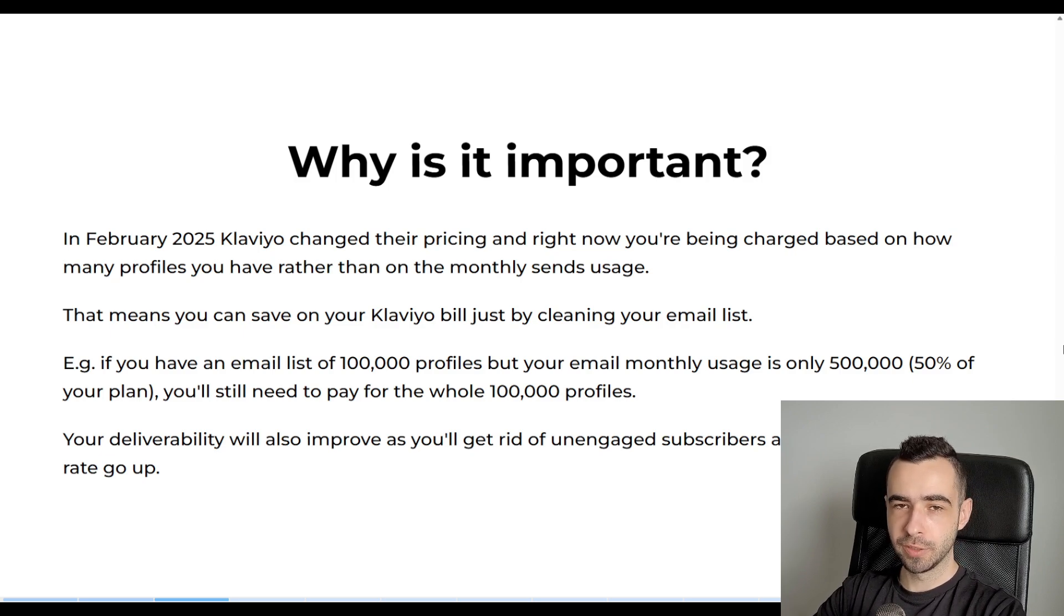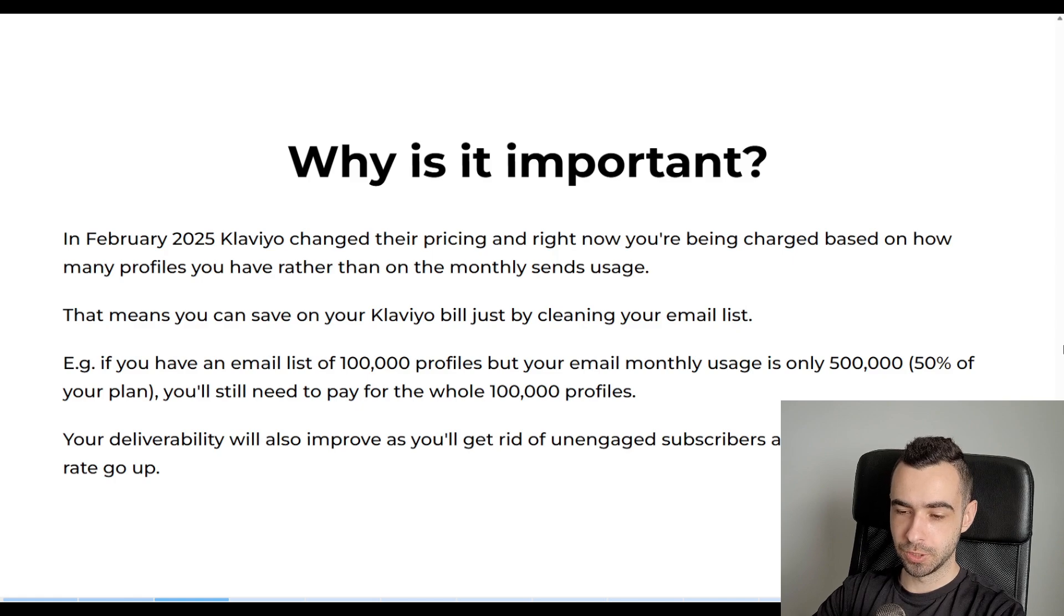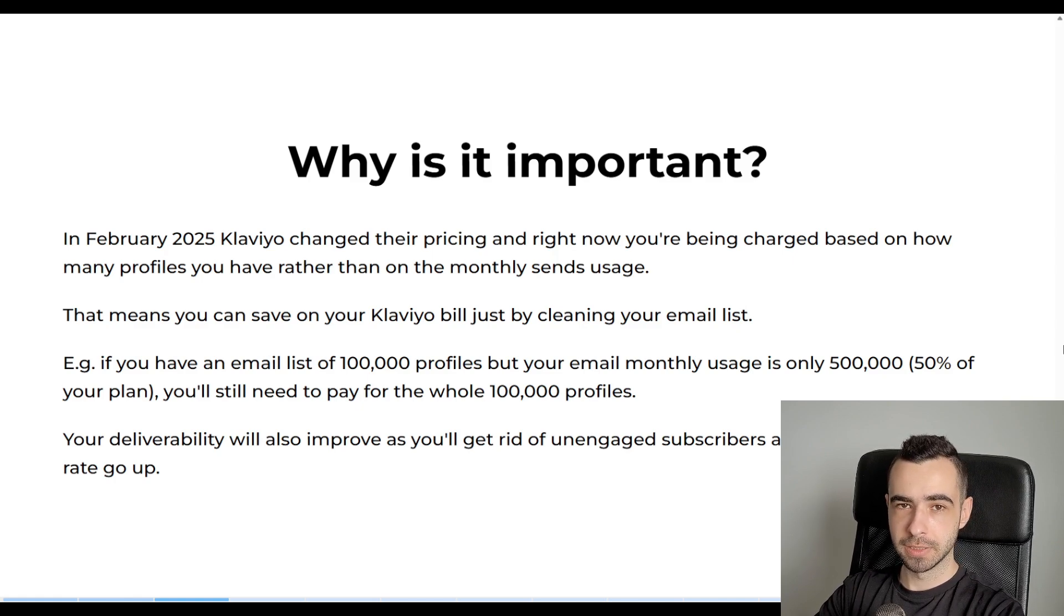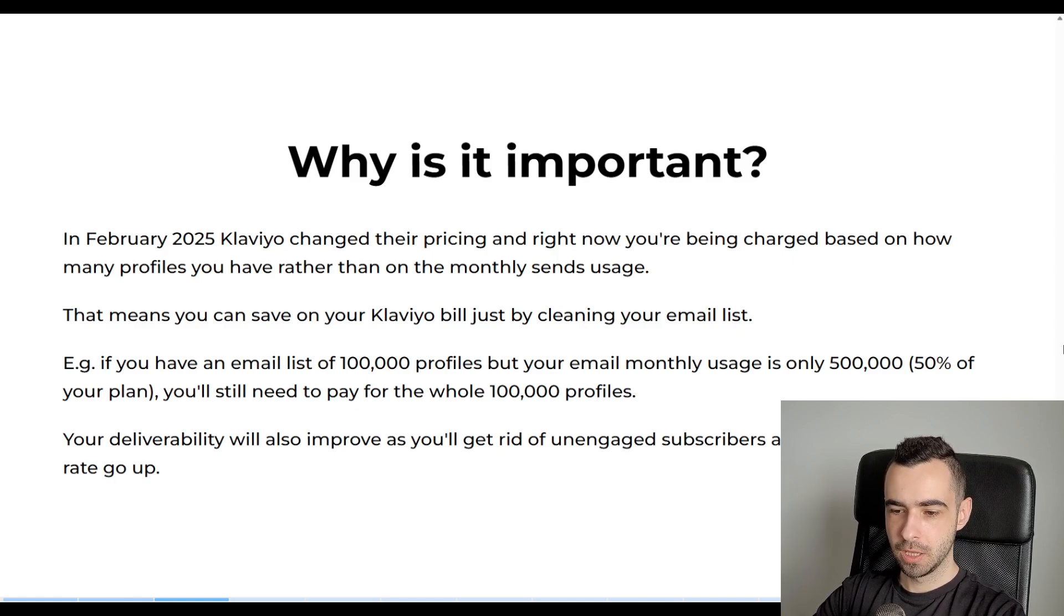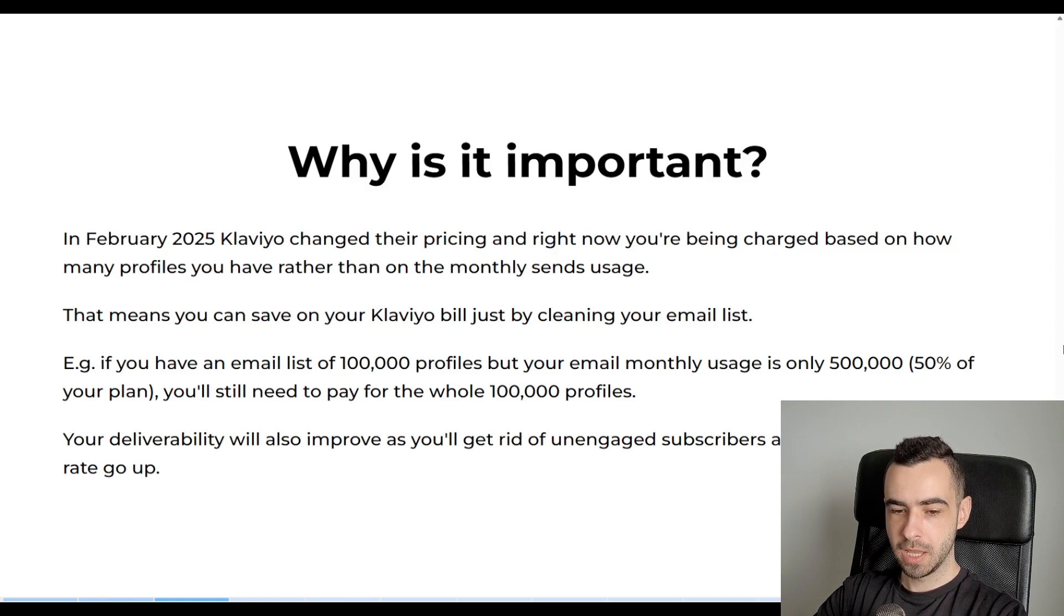And I'm not a fan of this change, but I'm not here to judge. I'm here to show you how to save money and just make more money with Klaviyo. So this is how it works right now.